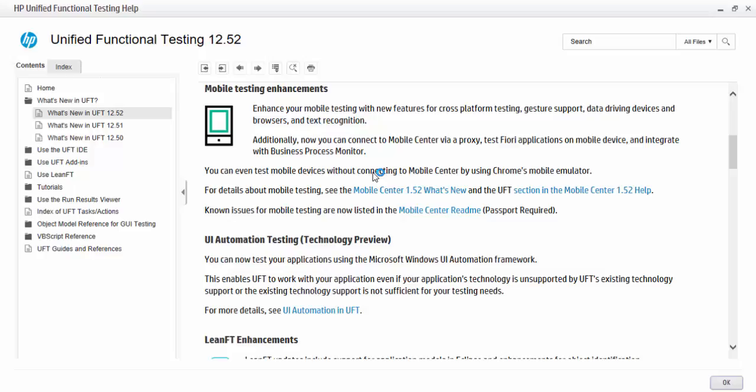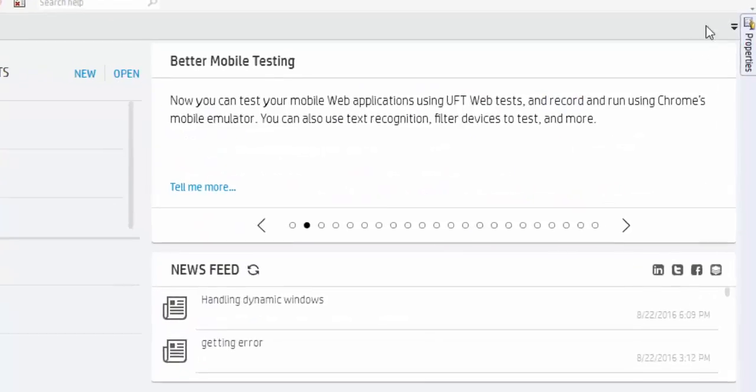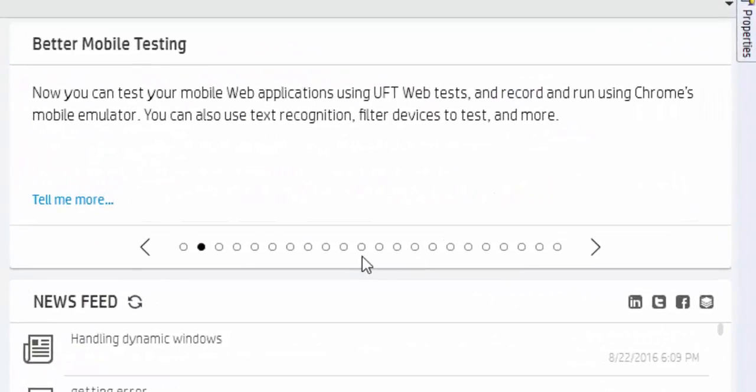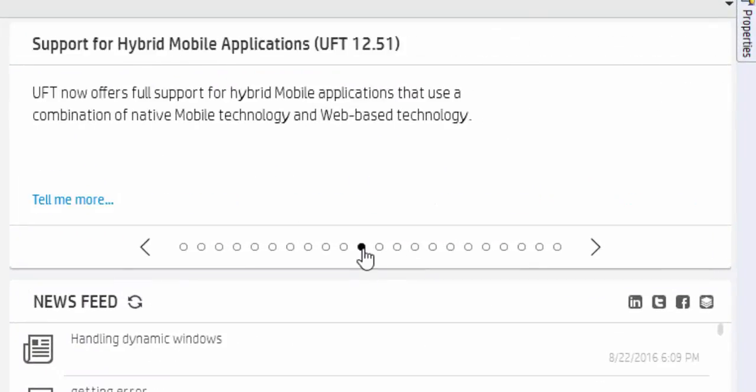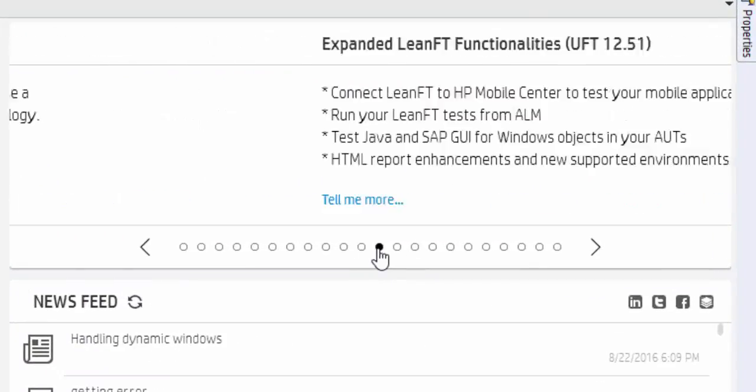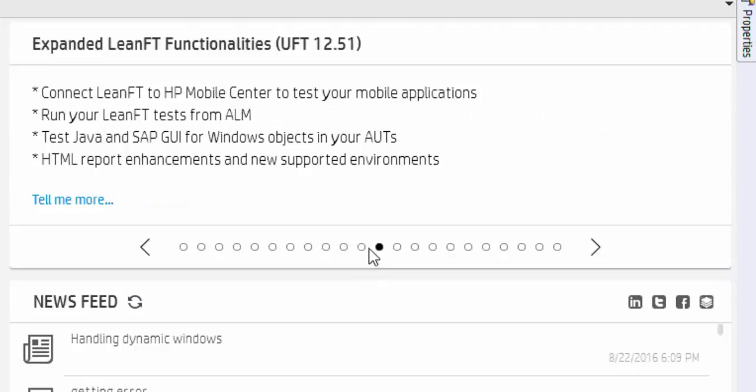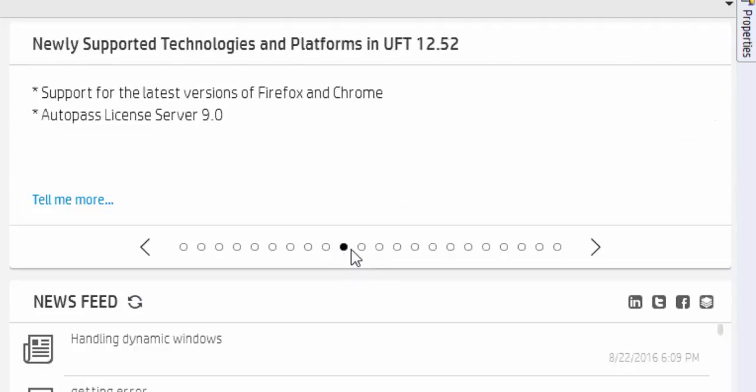Similarly, it has many features. If you get time, just glance once. The present version supports both Firefox and Chrome.